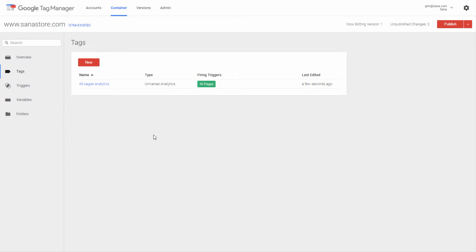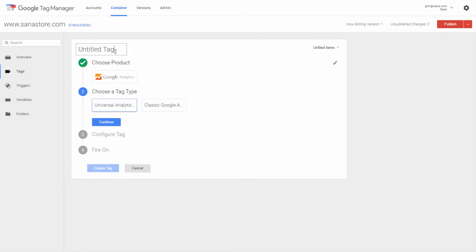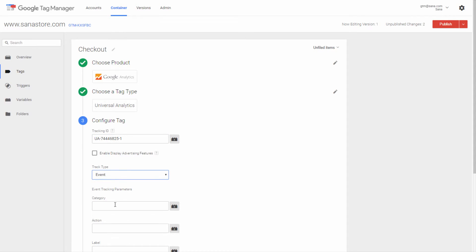Now I will show you how to create a tag for an event. Just like for the pageviews tag, you need to create a tag and choose the Google Analytics product. Then enter the tag title and select the Universal Analytics tag type. Next you need to enter your Google Analytics tracking ID and choose the event track type. Then you need to enter a category name and action. The category name can be anything that reflects the action you want to track. The action value is used to name the type of event or interaction you want to track for a particular web object.